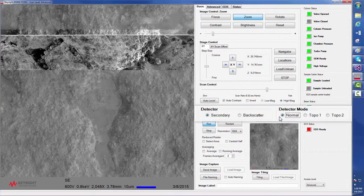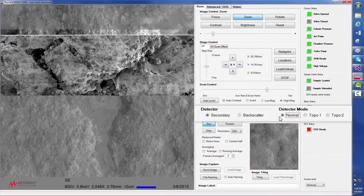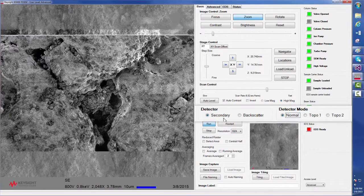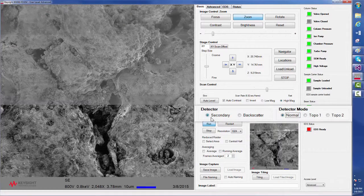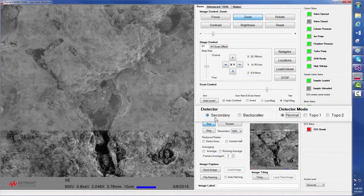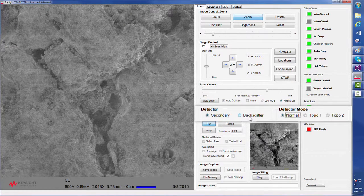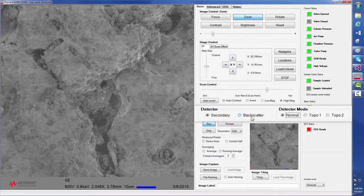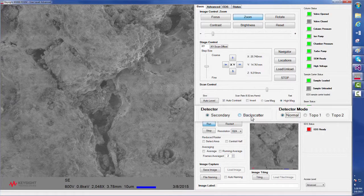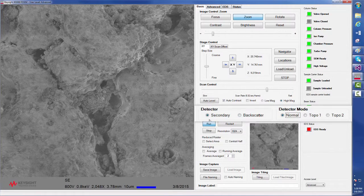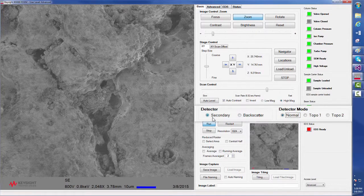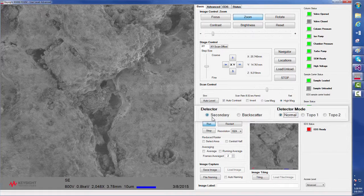Another standard feature of the 8500B is that it can detect secondary electrons or backscattered electrons, which can provide contrast when the atomic number of the sample varies greatly. Currently, we are using the secondary mode of the detector.